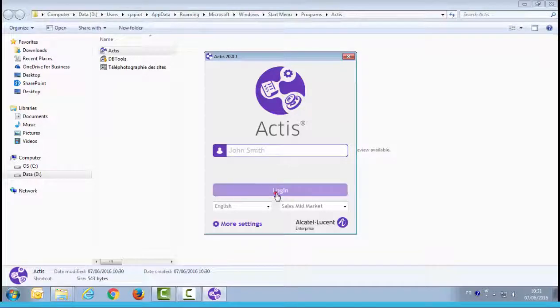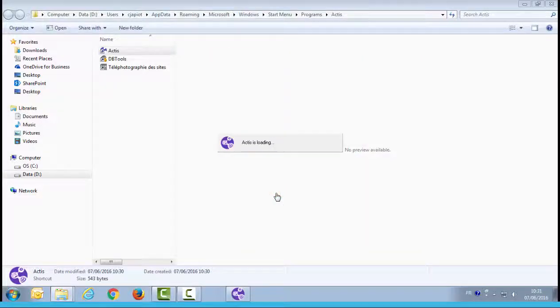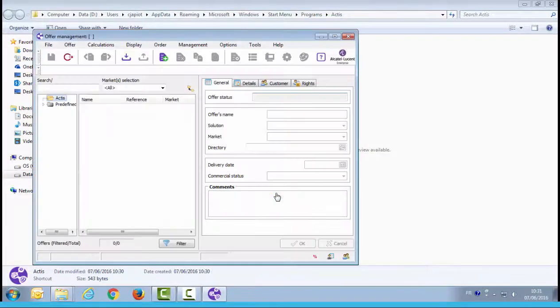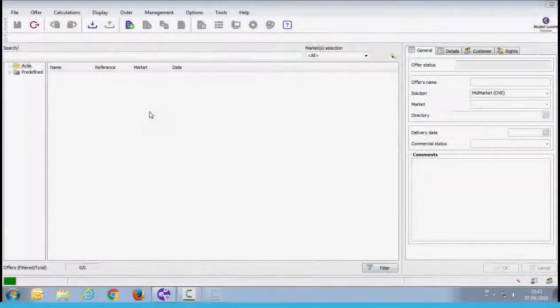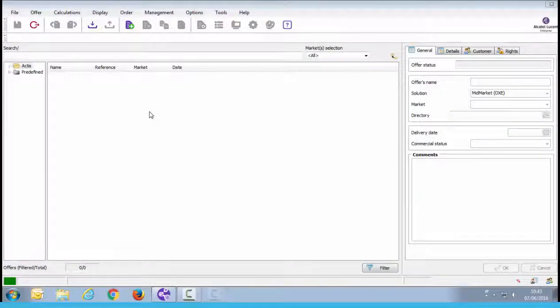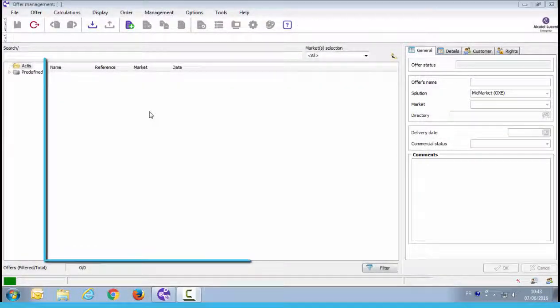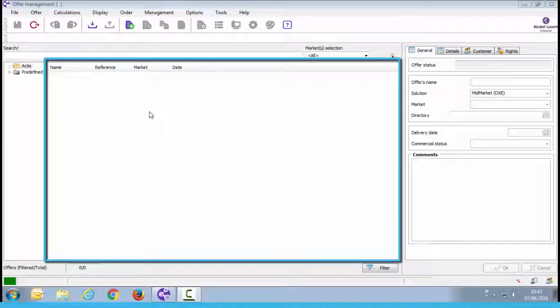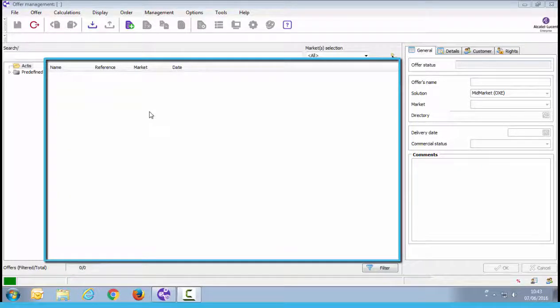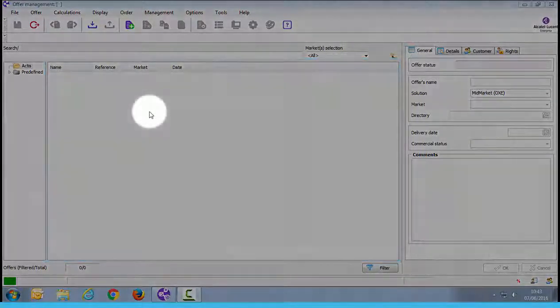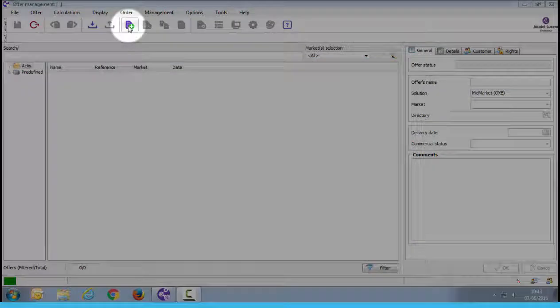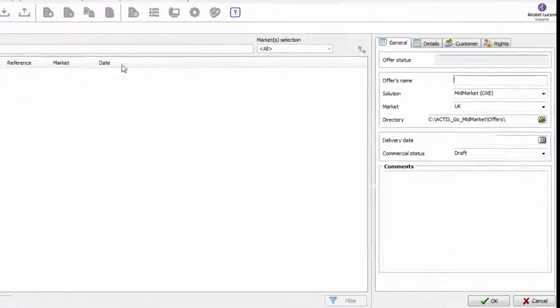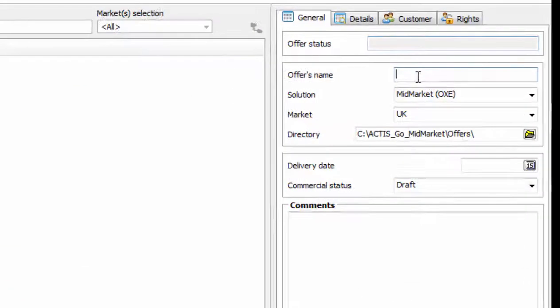The Actus application is now running. Here is the main screen. You will see a list of all the offers you have created. It's currently empty, so let's create our first one. Click on the new offer icon.